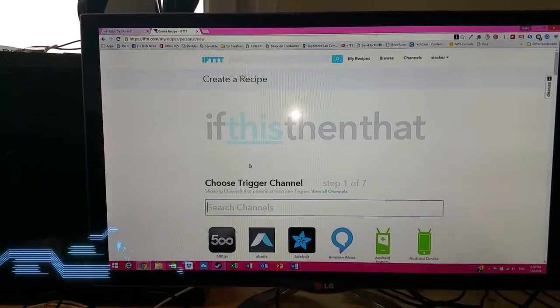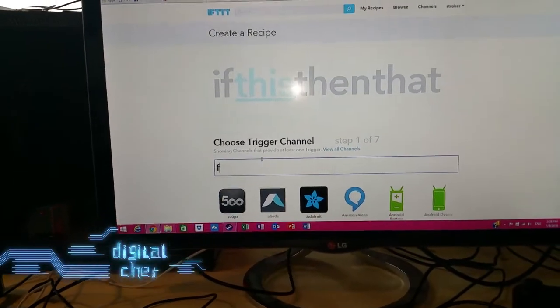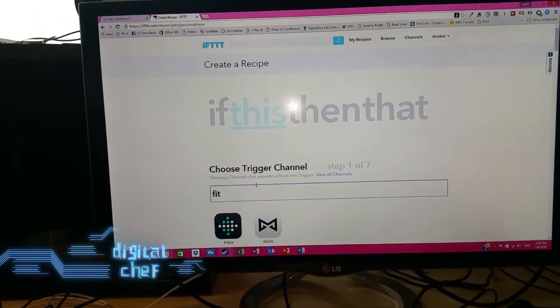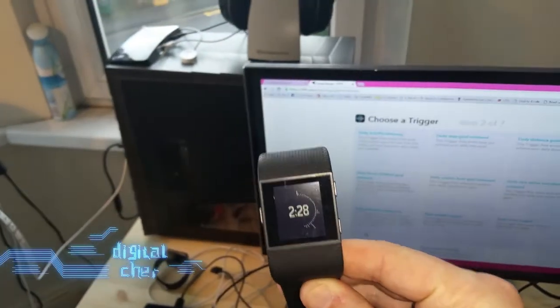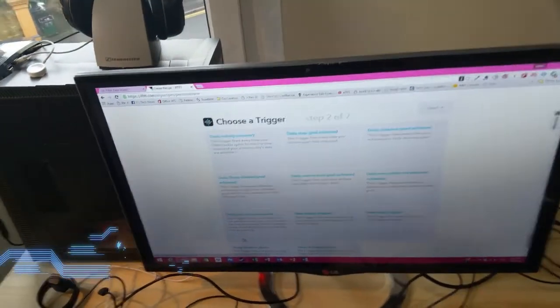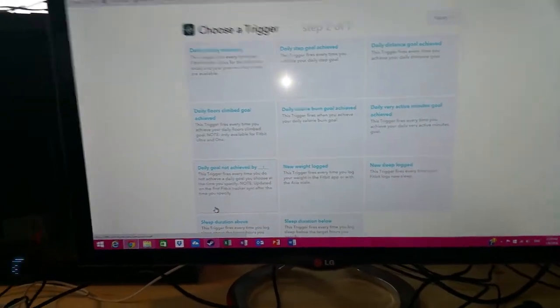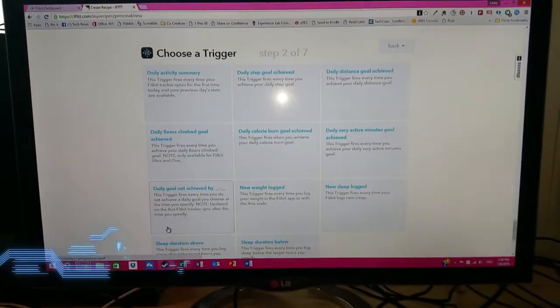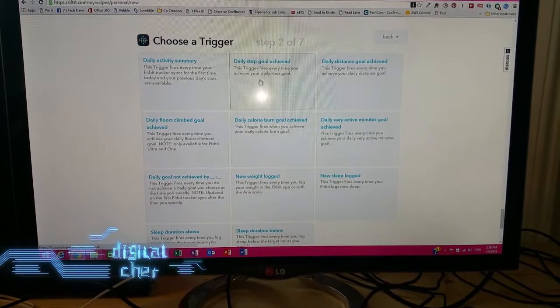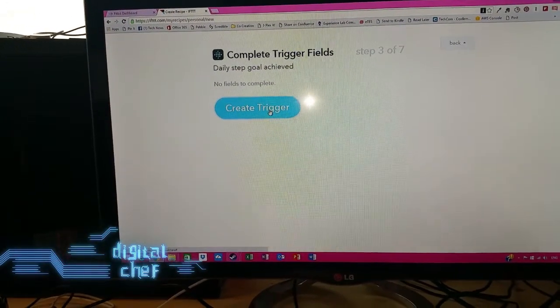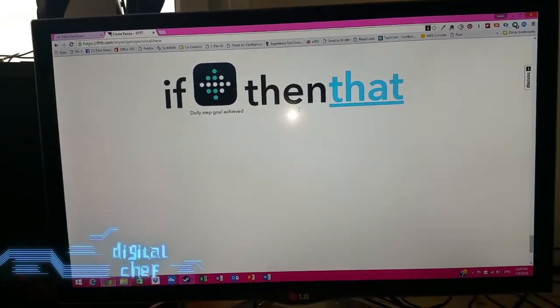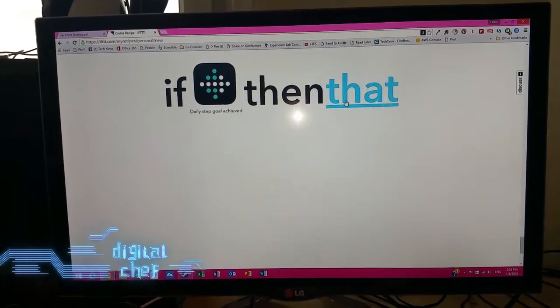These are all the channels that IFTTT have available. I'm going to come back up to the search channel box and look for Fitbit, and click on that. I've already associated my account — so the Fitbit Surge watch and my Fitbit account are associated with my IFTTT account. These are all the trigger actions available. So I'm going to select 'when I get my daily step goal achieved' as my trigger action and create a trigger for that.